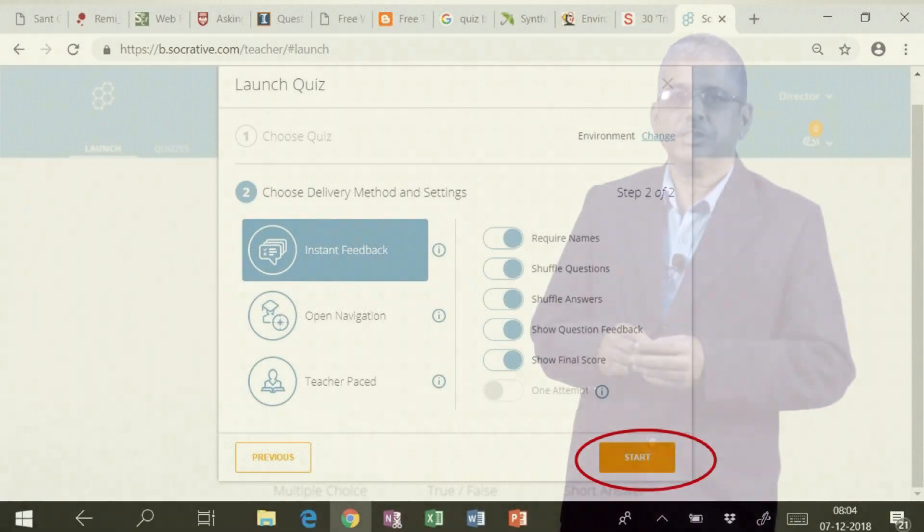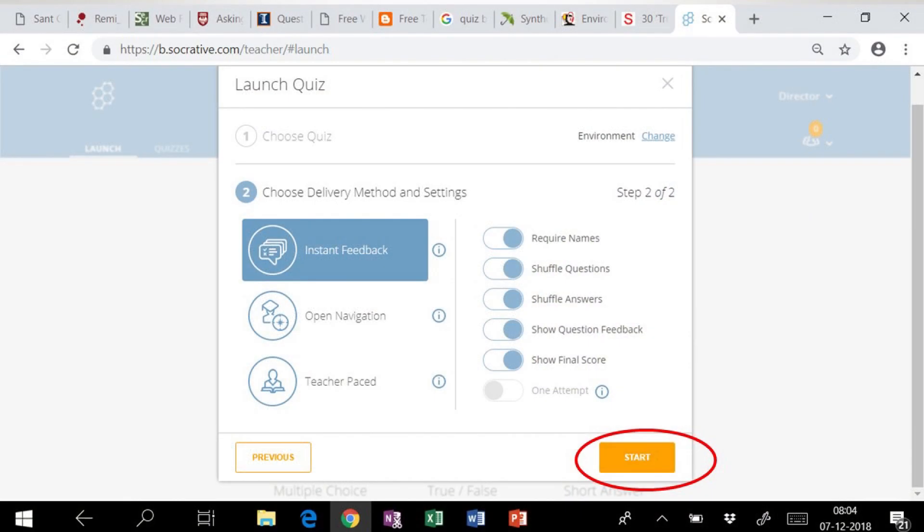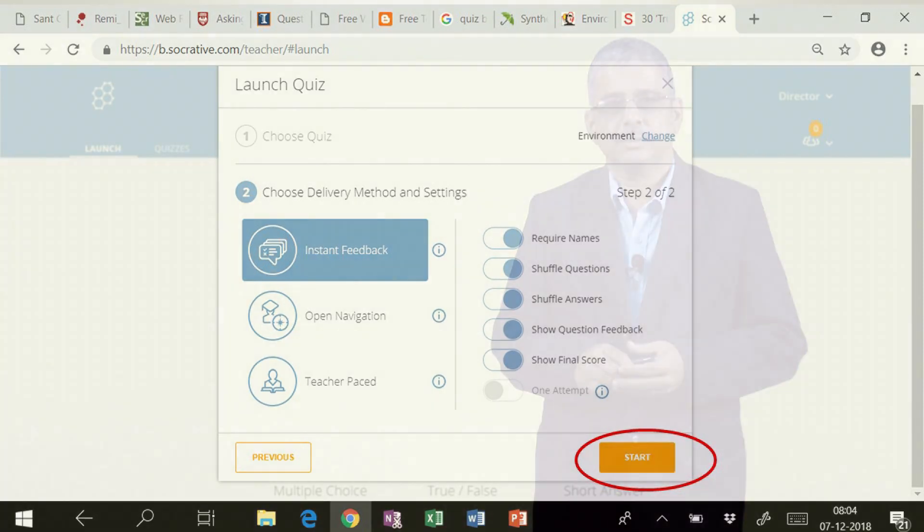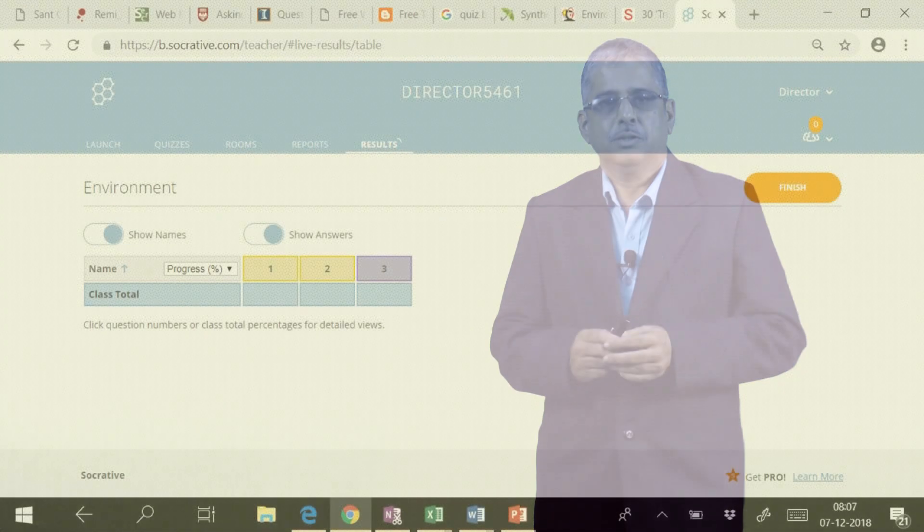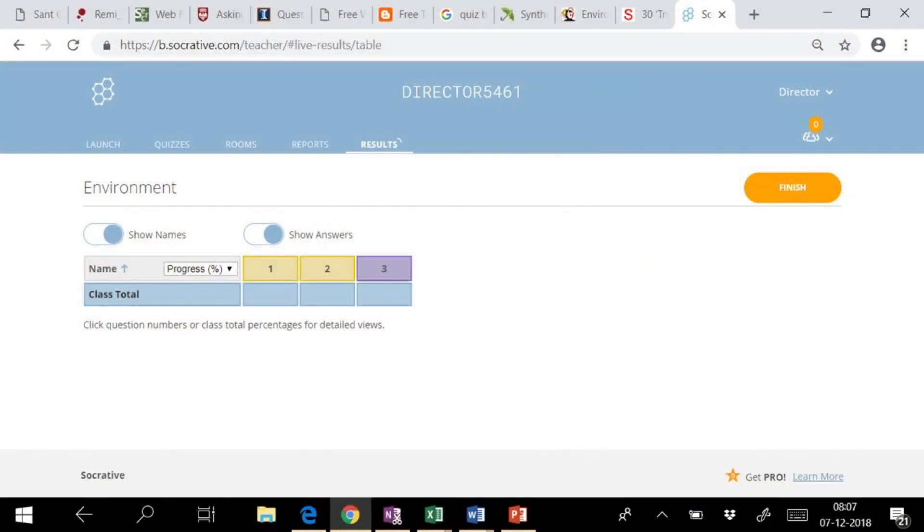Thus, after finishing the delivery method and setting, we can start the quiz. As soon as we launch the quiz, live results appear on the screen and quiz is available for a student. The name of the room is displayed on the screen. For example, in this case, it is Director5461.